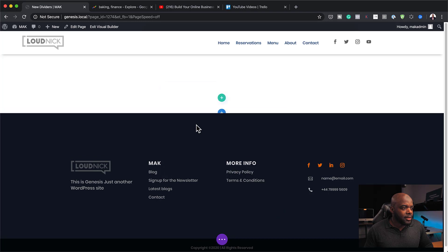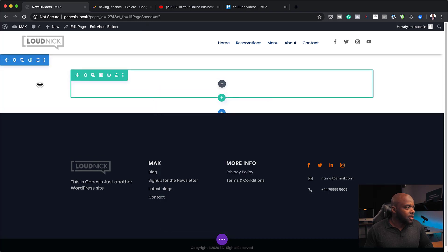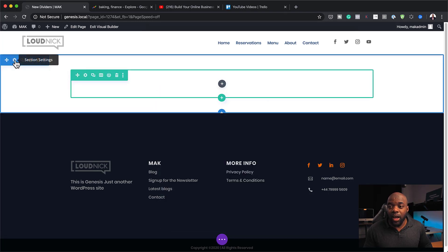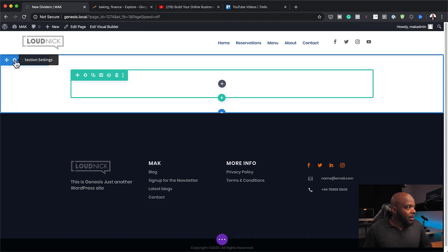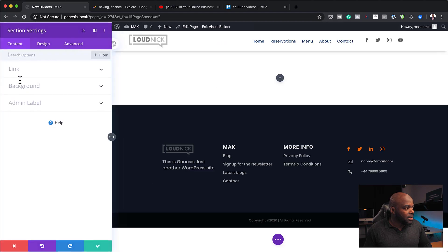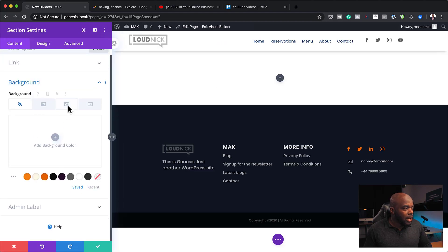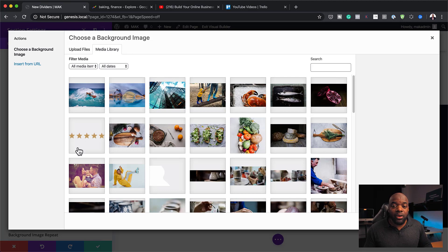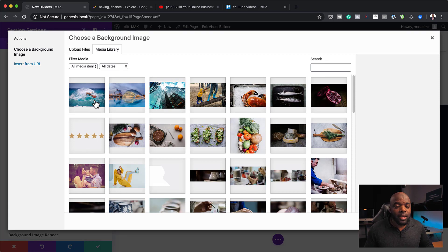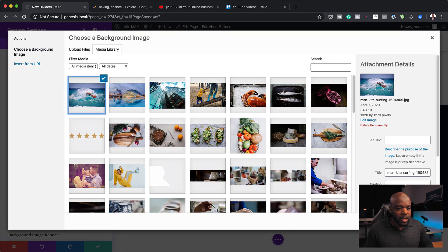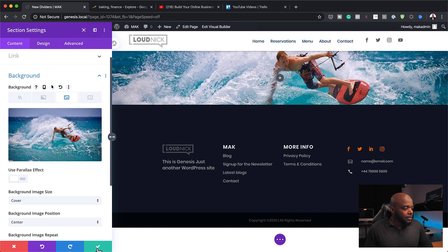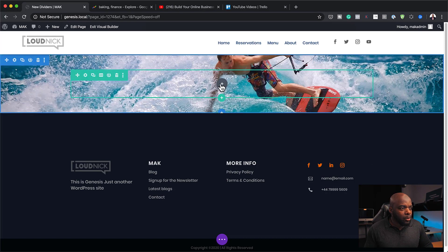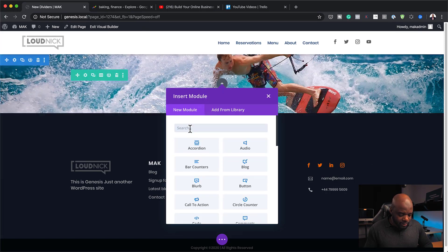I'm going to add a single column and then close out of this. I need to add a background image for the design. So I'm going to click on Section Settings, click on Background, and then click on the third tab to add our image. I already have an image downloaded from Pexels.com — a royalty free site. I'm going to click here to add my image, save this, and then add a divider module.